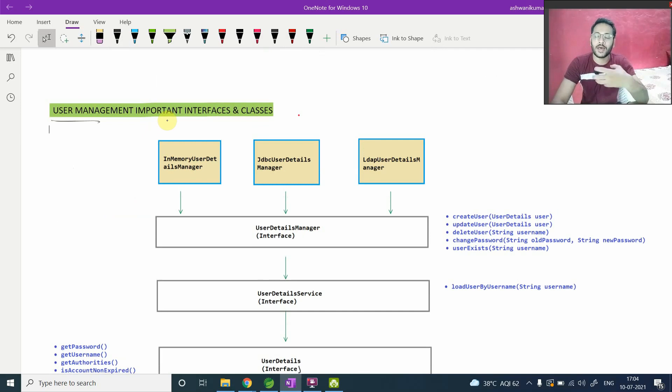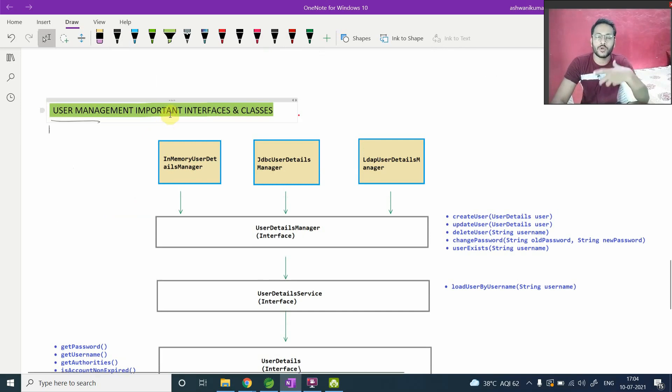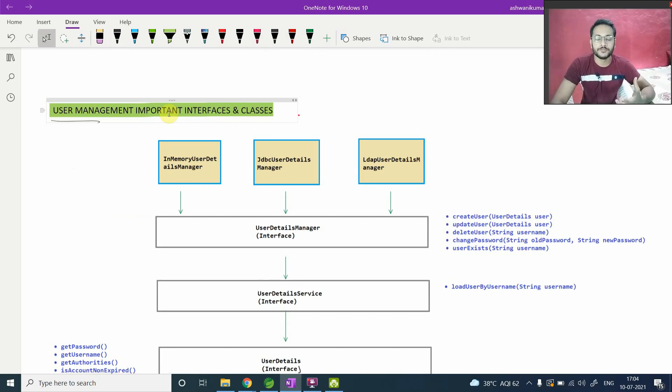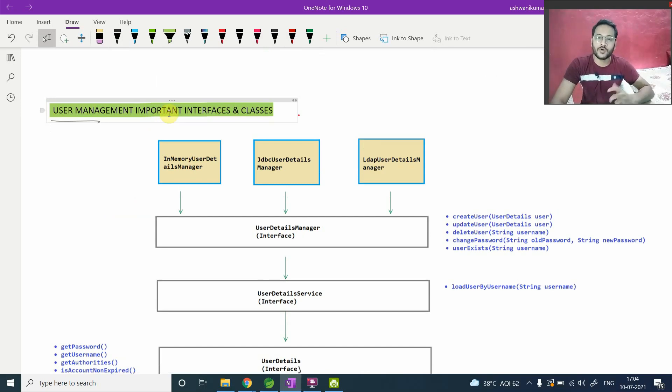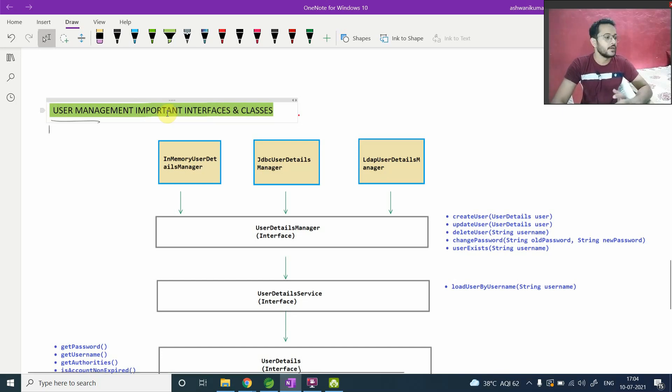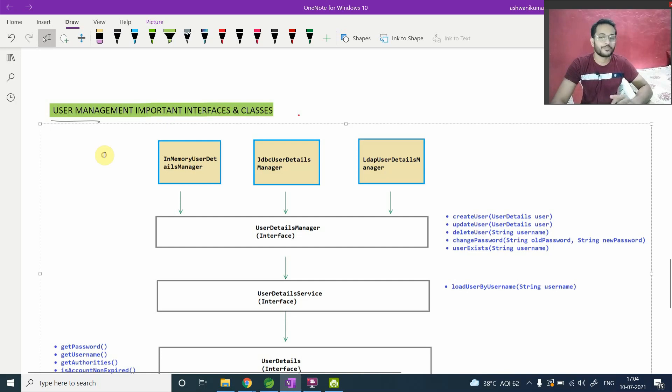Then I am a user and you want to perform your authentication and authorization on user detail, on my detail, whatever the username and password I will provide. So this whole process of taking information or fetching information or loading information and putting up authorization and authentication on that, that is called user management.